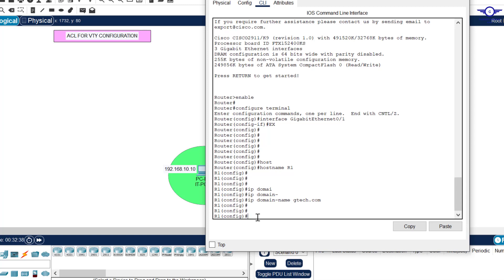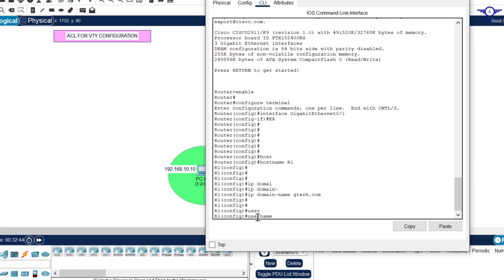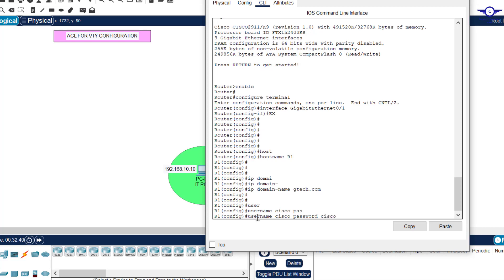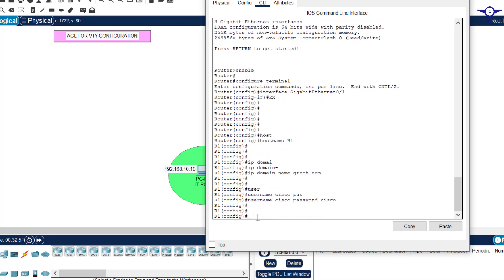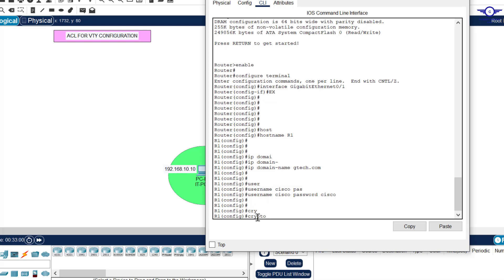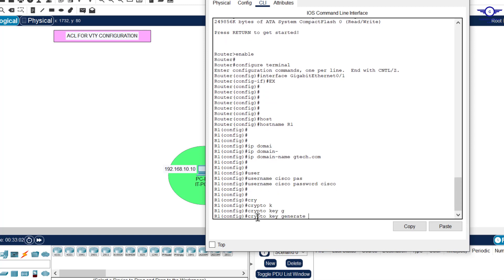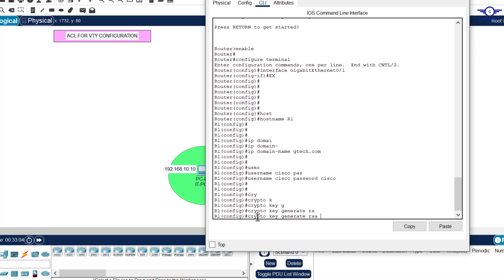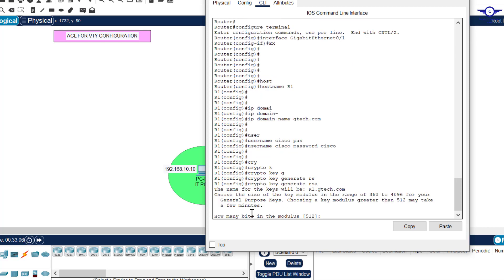After configuring the hostname and domain name, create a username and password. We're going to access the router using these credentials, so: username cisco password cisco. After specifying hostname, domain name, and username/password, generate the crypto keys: crypto key generate rsa. When prompted for the key size, enter 1024, and SSH is now enabled.